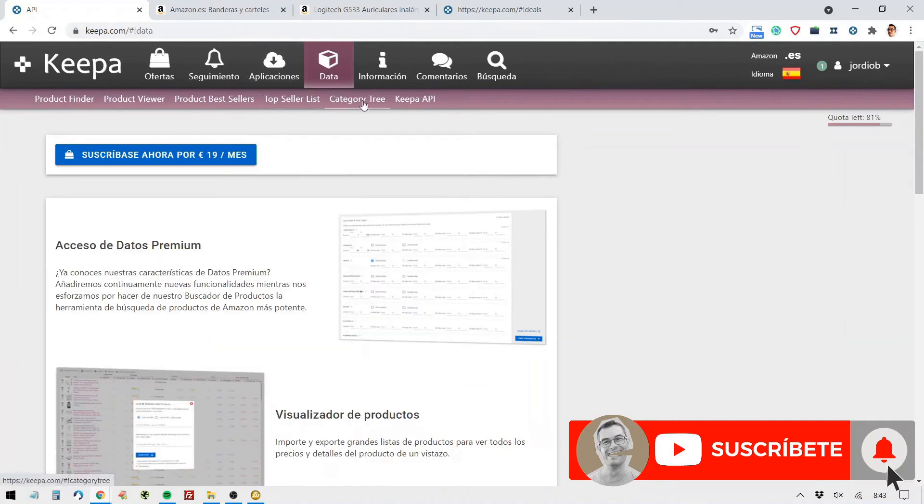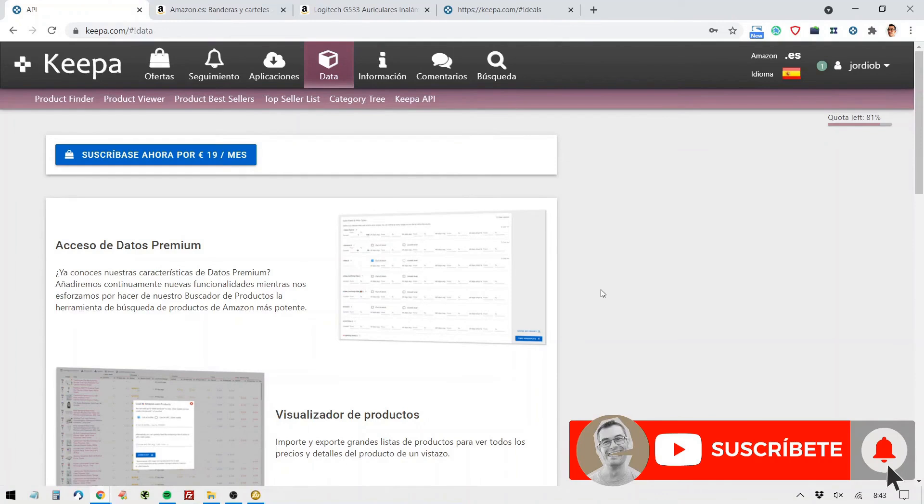The category tree, I tell you, is gold and the top seller list the same. I hope you liked it and remember to subscribe to the channel. All right. See you later. Goodbye.